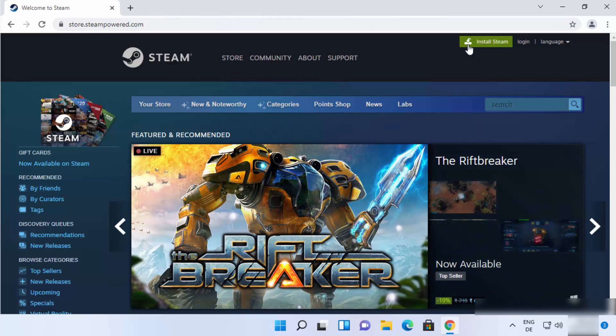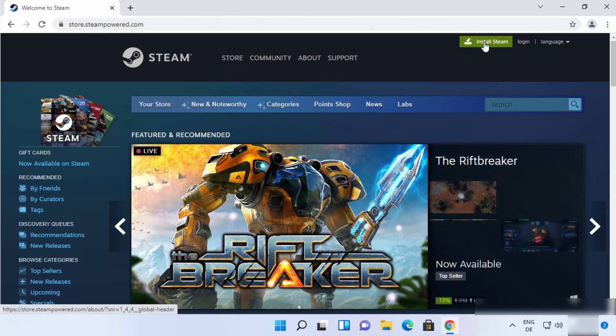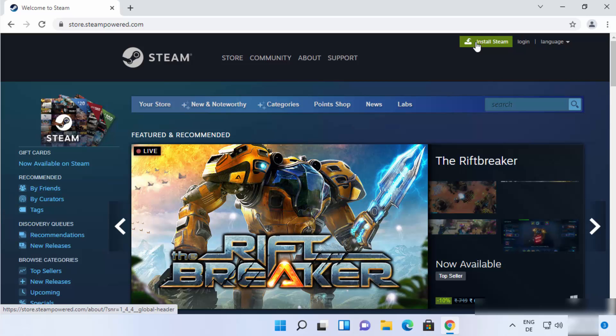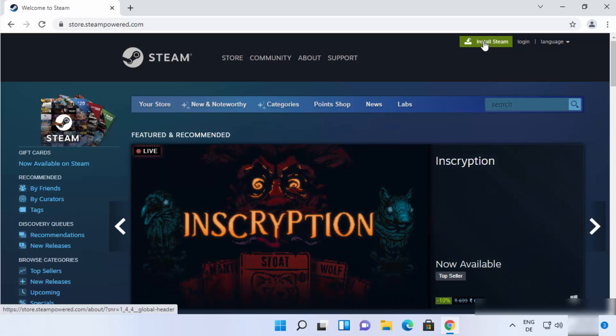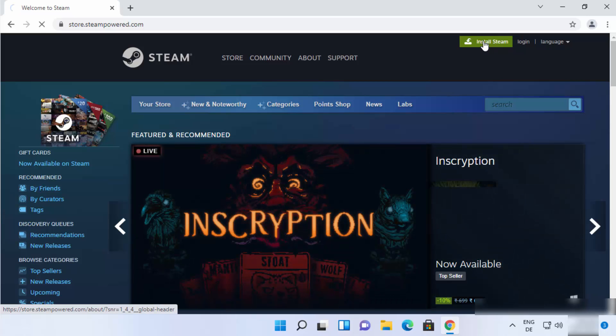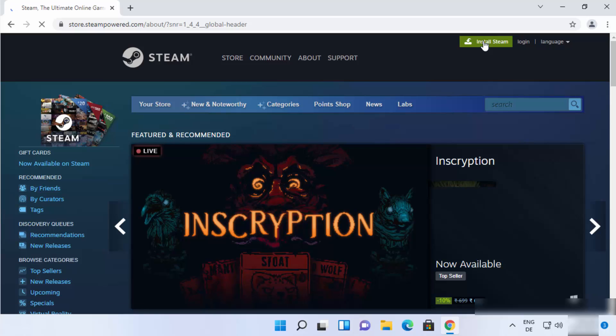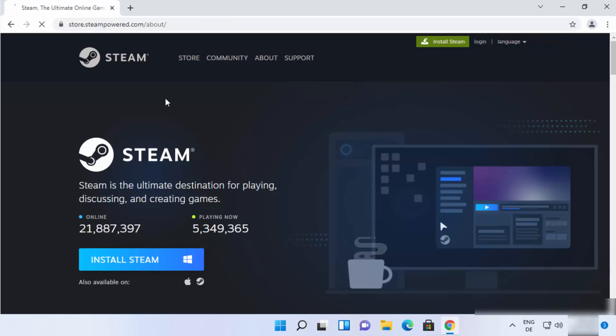straight away you will be able to see Install Steam green button at the top. So I'm going to just click on this Install Steam button. And then you will be able to see this window.